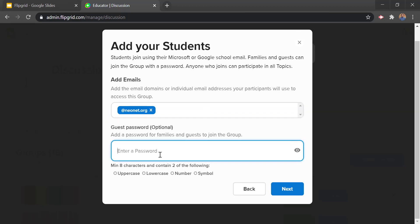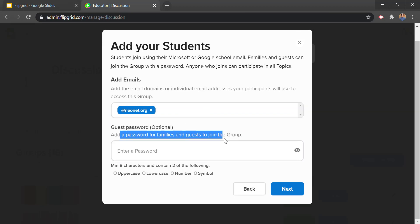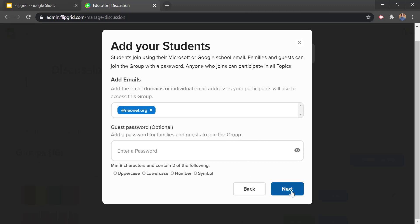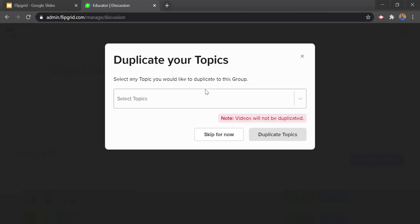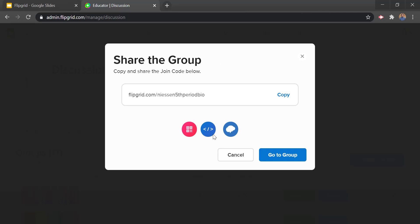You can also add a guest password so families and guests can join the group. We'll skip that for our purposes. If you've been using Flipgrid before you'll have some topics you can duplicate into this new group — you can look through all of your old topics and copy them into your new class. For our purposes we'll just skip this.